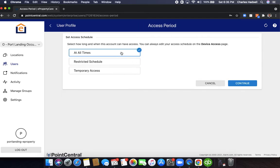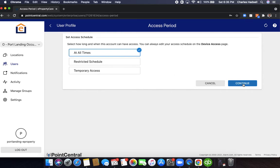Now you decide if you want to give them all access at all times or restrict the schedules to certain days and times or have a code that expires on a certain date. In this case we'll do all times.